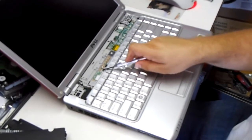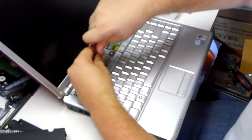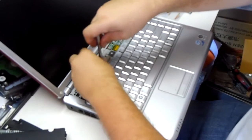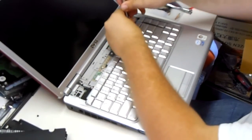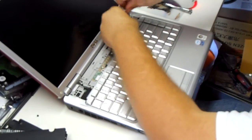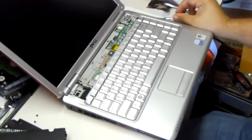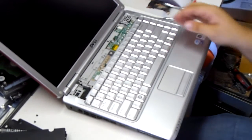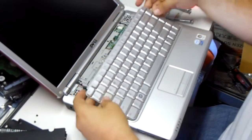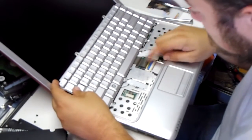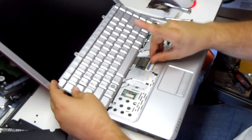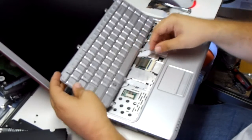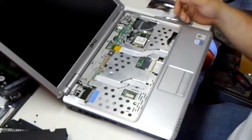There's two keyboard screws, two in the upper end. Again, kind of wiggle it to break it free. This is a two-piece slide connector. The blue edge flips upward. Then this ribbon cable will wiggle loose. You can set that aside.